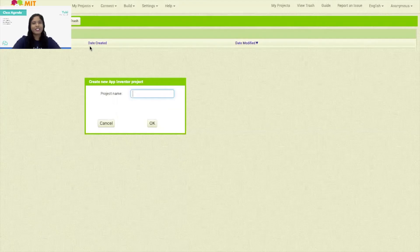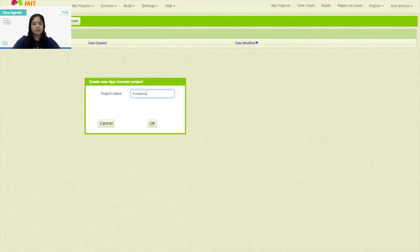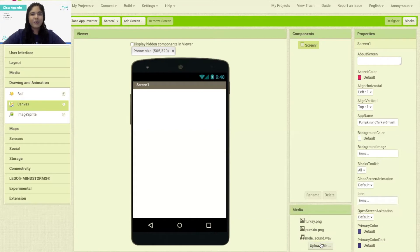So let's start by giving a name to our project. The name of this project would be called Pumpkin and Turkey Smash. So let's start with designing our project.